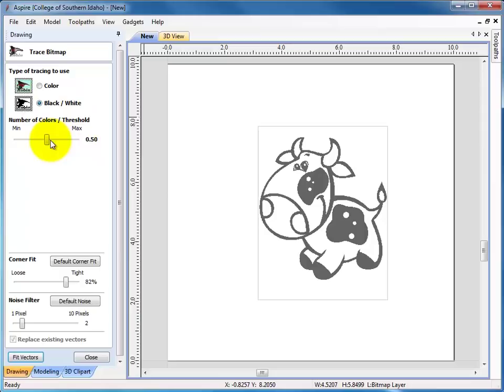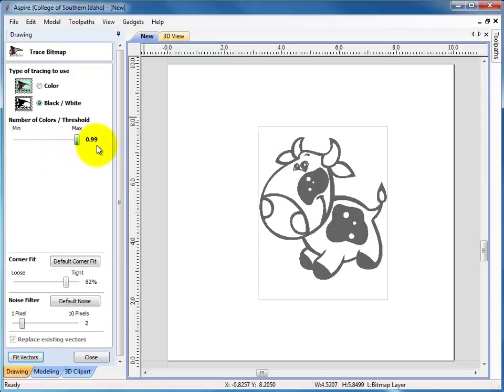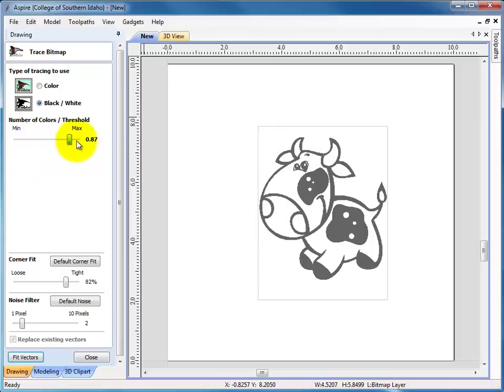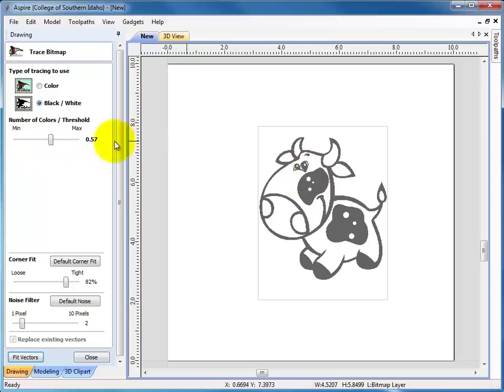And you can adjust the threshold. It's kind of hard to see on this one. You can see it gets a little thicker. Good black and white drawings don't really have much of a problem with this. If you have a lot of gray in here, this is where you adjust to get the max detail. Then I say fit vectors.